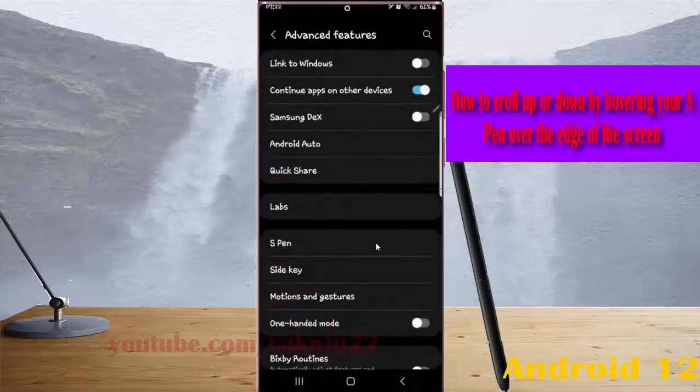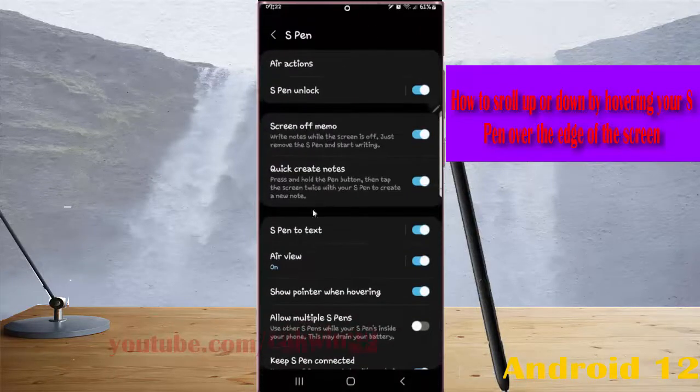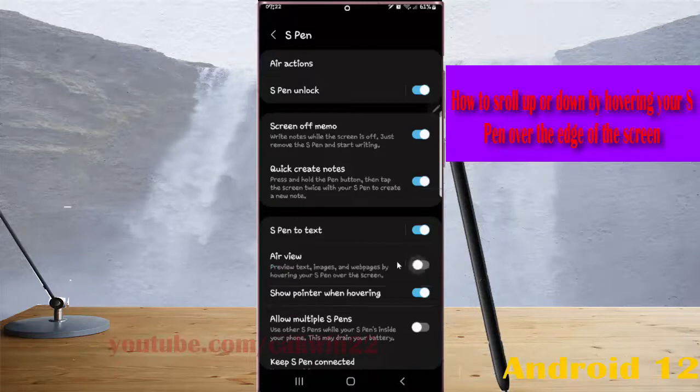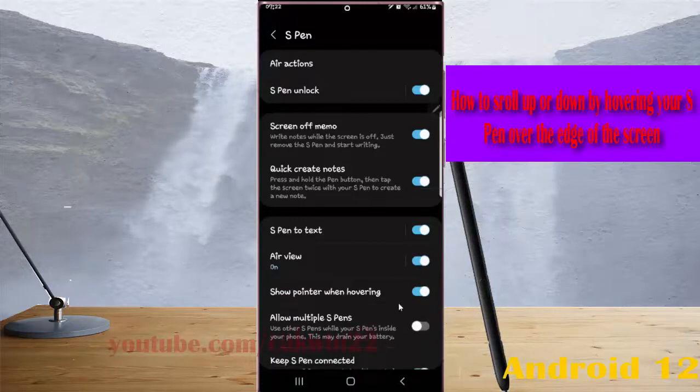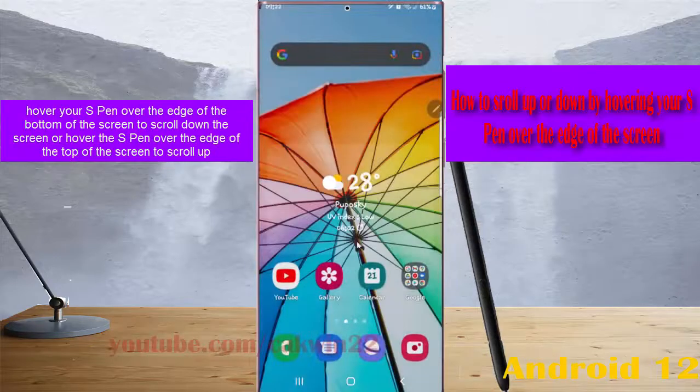Select S-Pen and then on Air View, touch it until it turns blue. If it's off, touch it until it turns blue.